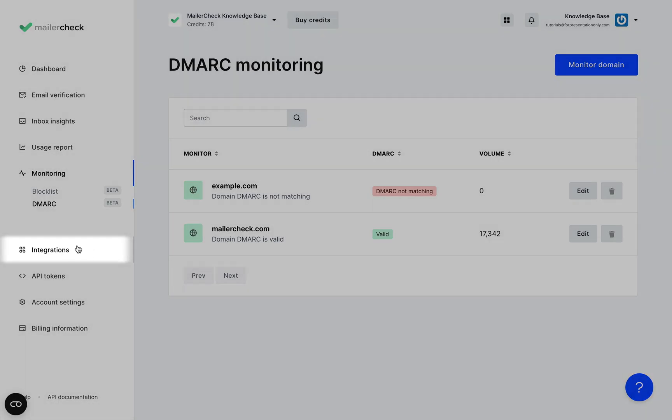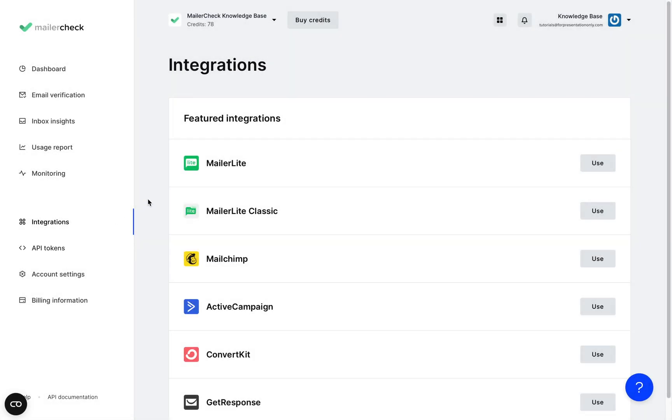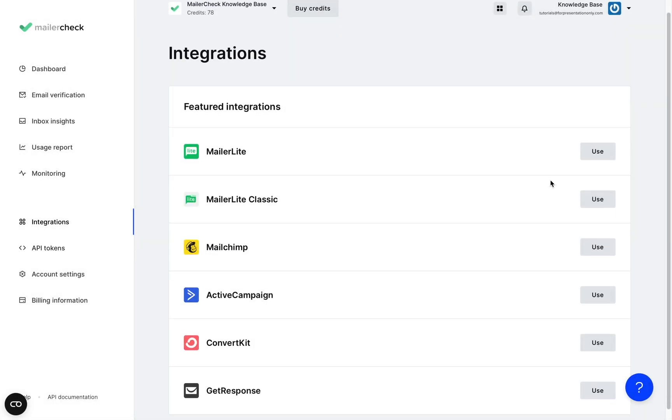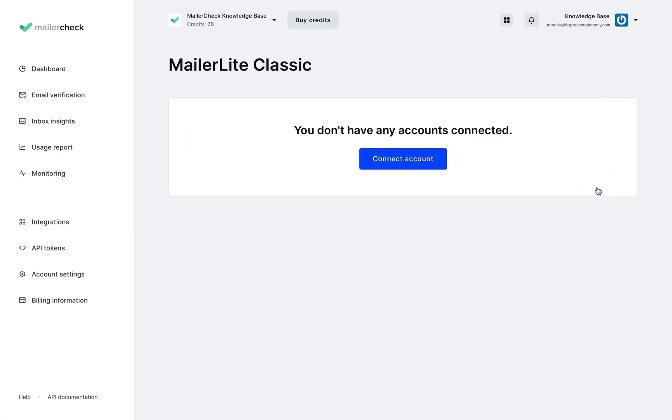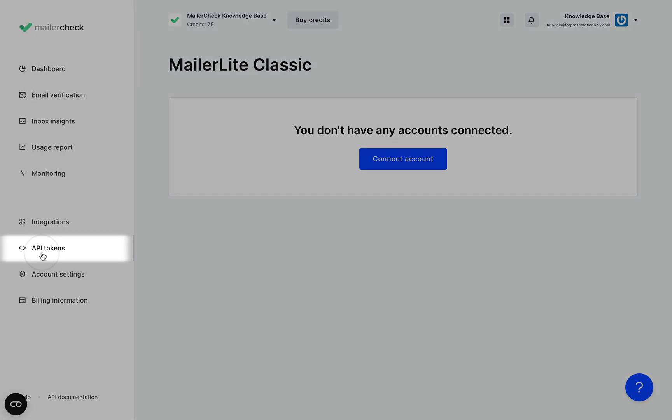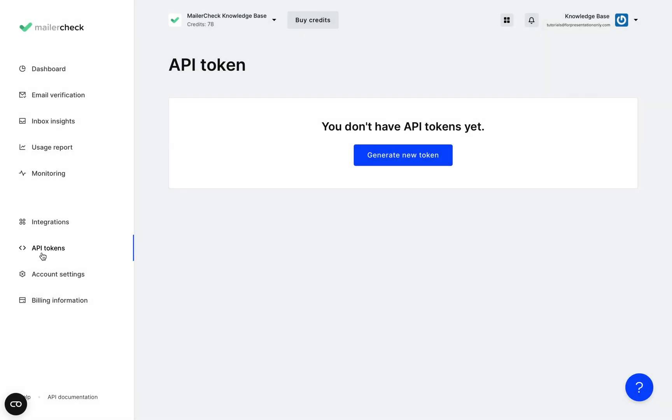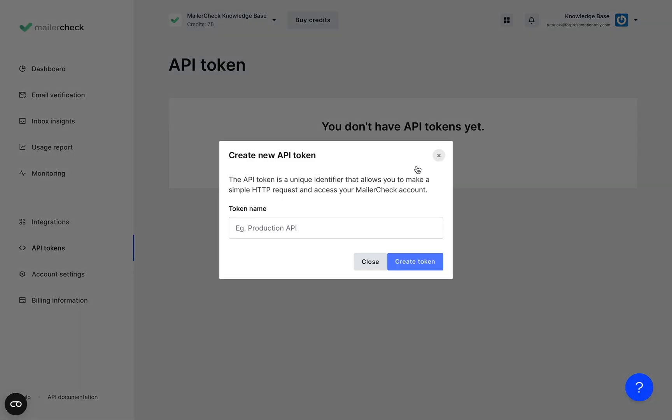Under integrations you'll find all of our native MailerCheck integrations. All you need to do is click use to see the instructions for installing each one. And if you need an API token to connect with another application you can do that right here in the API token section. Click generate new token and that's it.